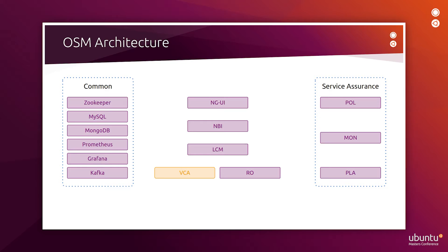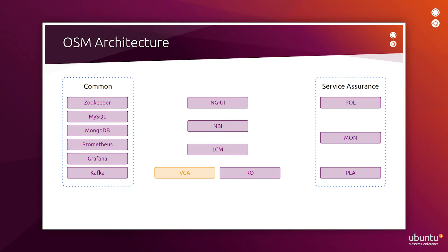These are the components that perform most of the operations of OSM. On the left, we have the common components of OSM, which are used by the other components to achieve their goals. In there, you'll find ZooKeeper, MySQL, MongoDB, Prometheus, Grafana, and Kafka.